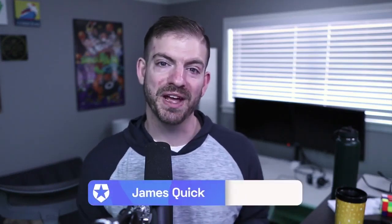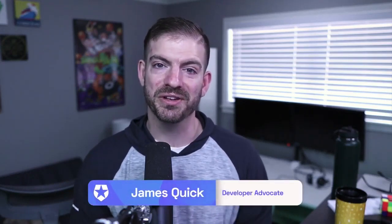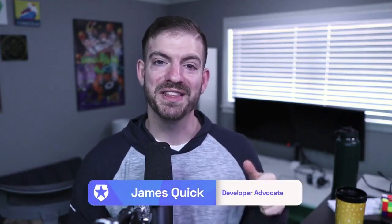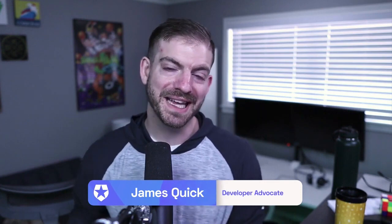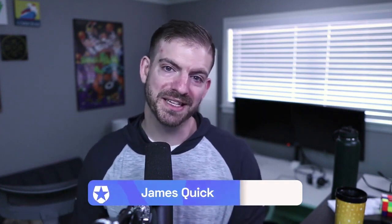My name is James Quick, and I'm a developer advocate here at Auth0. In this video, I'm going to show you how to set up authentication in a React application in five minutes.